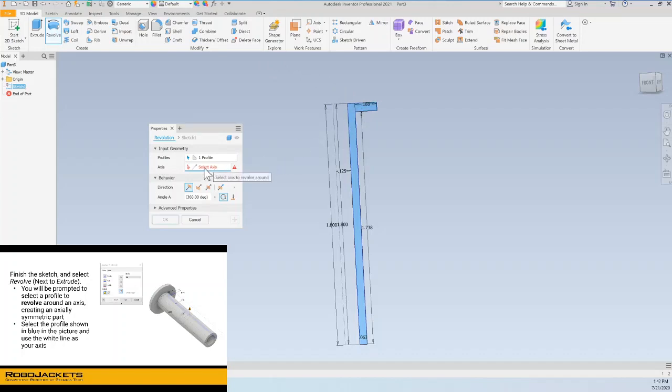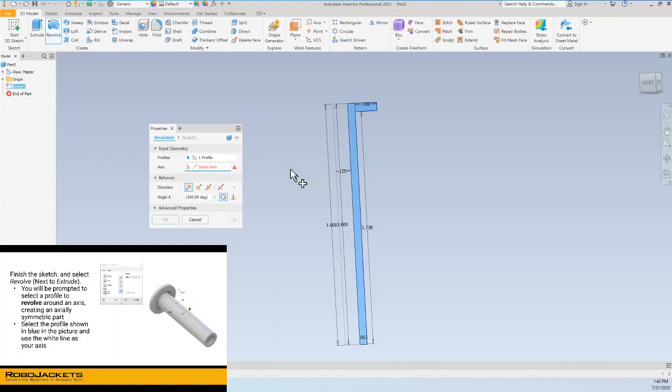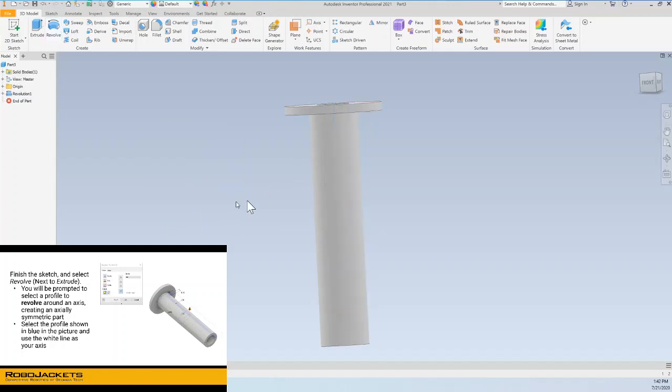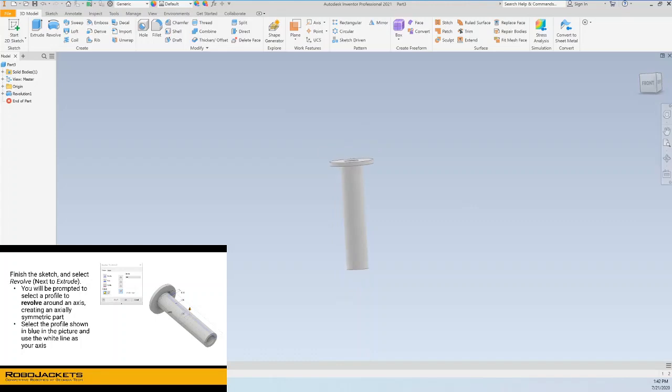But now we want to select an axis of rotation. And that's where if you click on axis, select axis, then it'll highlight itself. And we want to select what we want to rotate around. And so we can select this construction line we drew earlier, and boom, it automatically goes 360 degrees. And we have this full rivet.